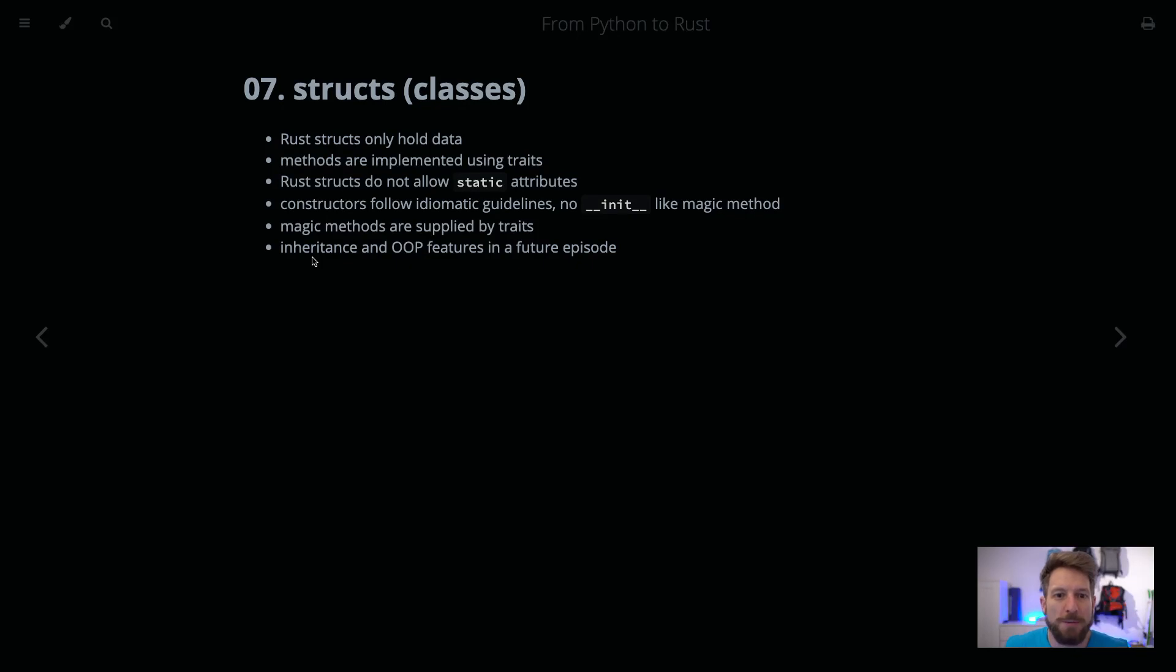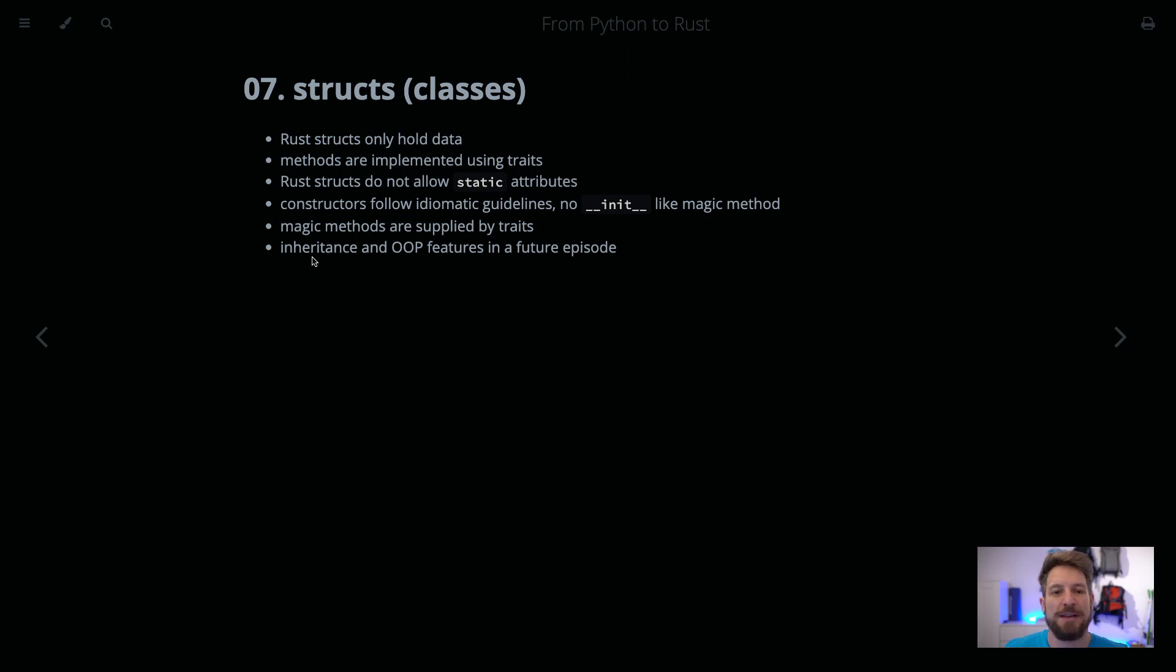Hello, welcome to Bedroom Builds and the From Python to Rust series, episode 7 on structs. Coming from the last episode where we talked about pattern matching.